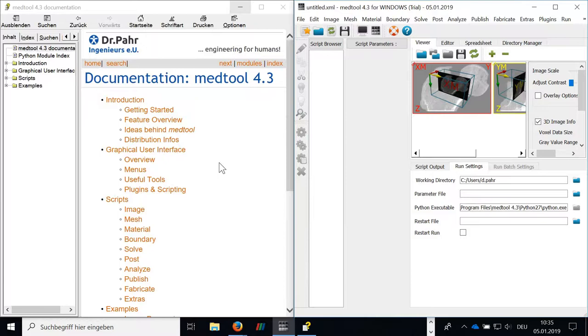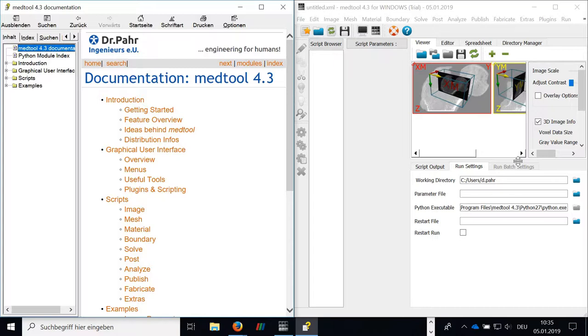I've already opened here the MatTool help. And also next to it, I opened a MatTool graphic user interface. So the MatTool help has here as a second section, the graphic user interface. If you click into this section, there's also one important thing.